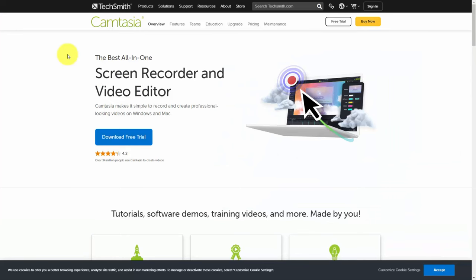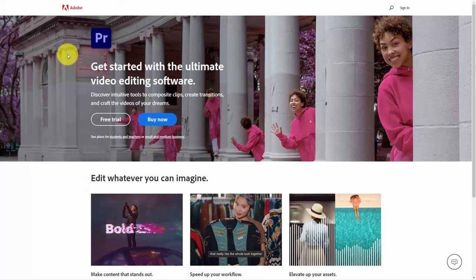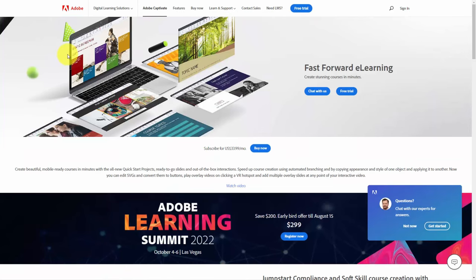If you're looking to record your screen and webcam and then edit your recording, you can use Camtasia Studio by TechSmith, which is a combination video creation software and editor. Mac users have traditionally used ScreenFlow by Telestream. If you use the Adobe suite, you can use Adobe Premiere to create and edit videos. And if you're going to use your recording as e-learning content, you can use Adobe Captivate.